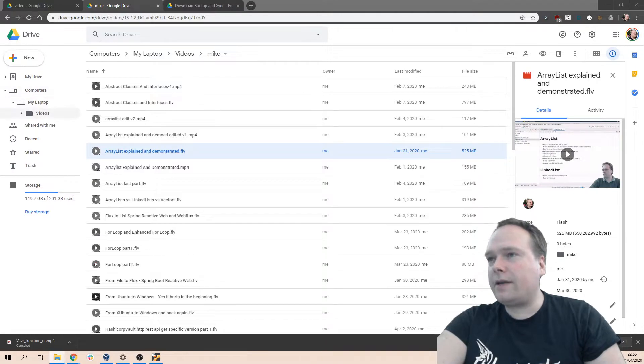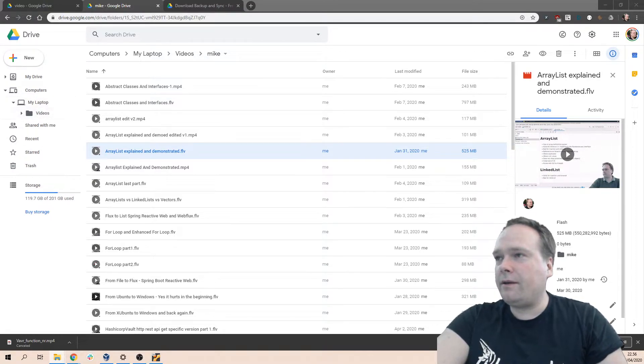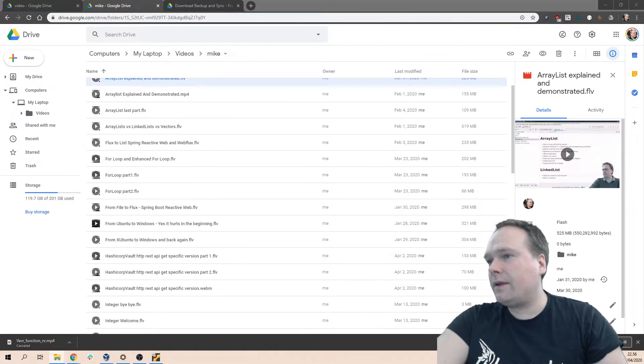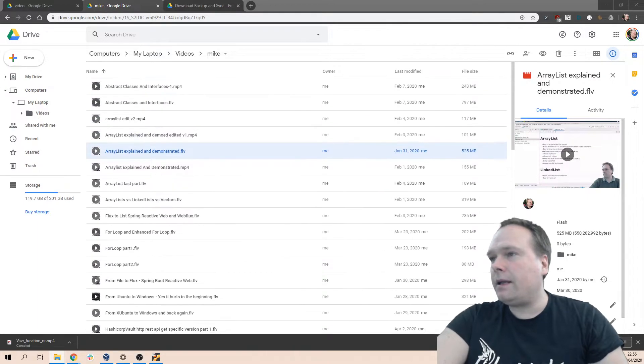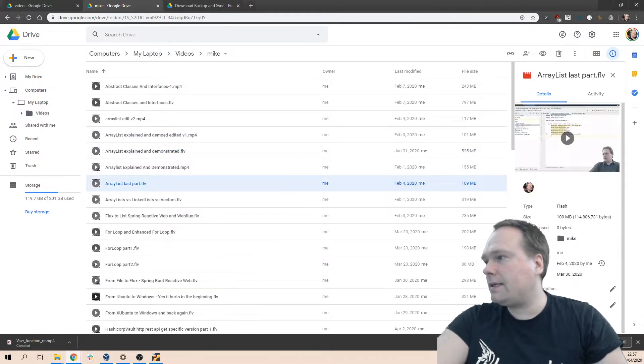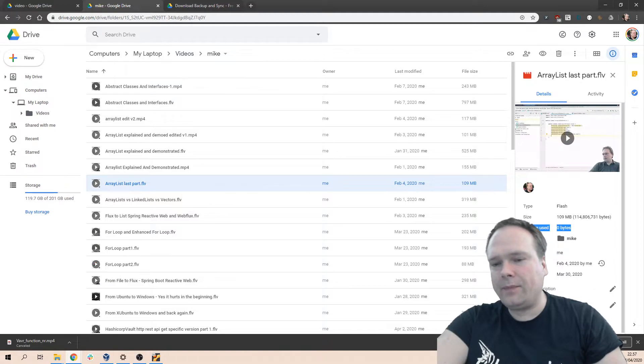I can actually see them by clicking into My Laptop, then Videos, then down to the folder that I wanted to check. Then I can see that the file has been uploaded. And then when I click the file, I can actually see the storage used in the right side right there.